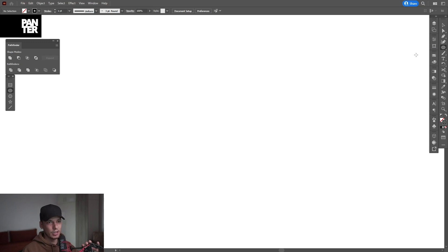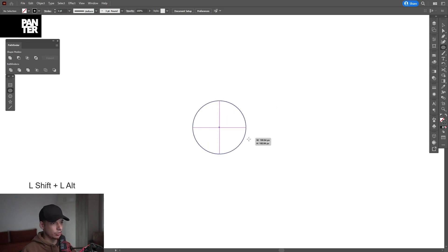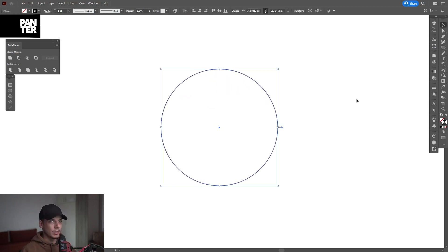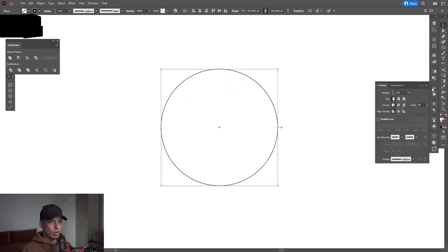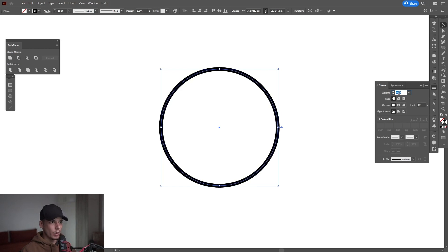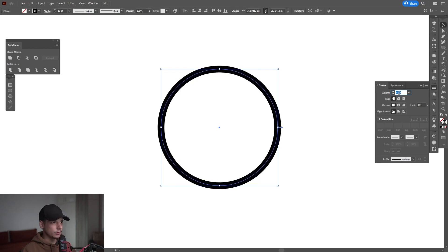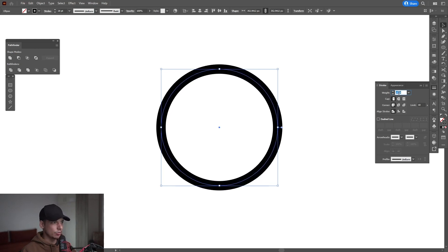Select the ellipse tool, press and hold shift plus alt, create a circle. I'm going to go to the stroke options. I'm going to increase the weight of the stroke, somewhere around 26.